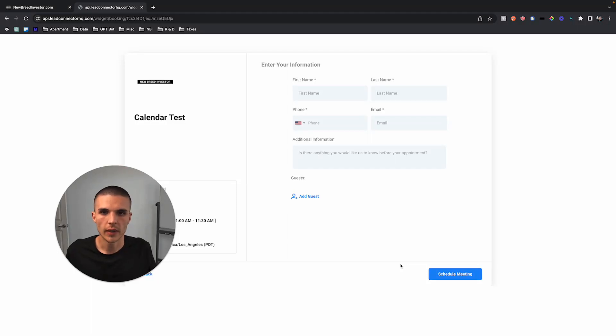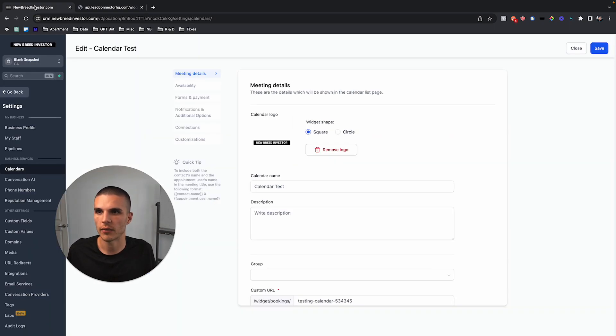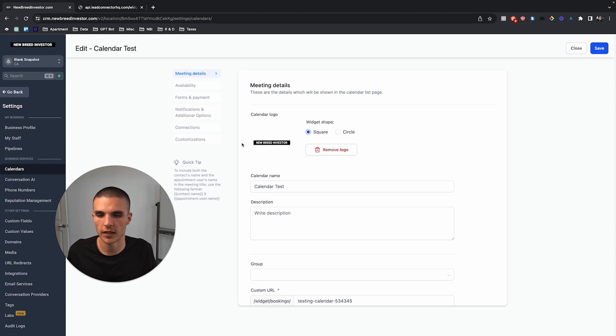So Go High Level just added the ability to add guests to calendar bookings, and in this video I want to show you how to activate the feature and turn it on and just describe a few simple use cases.